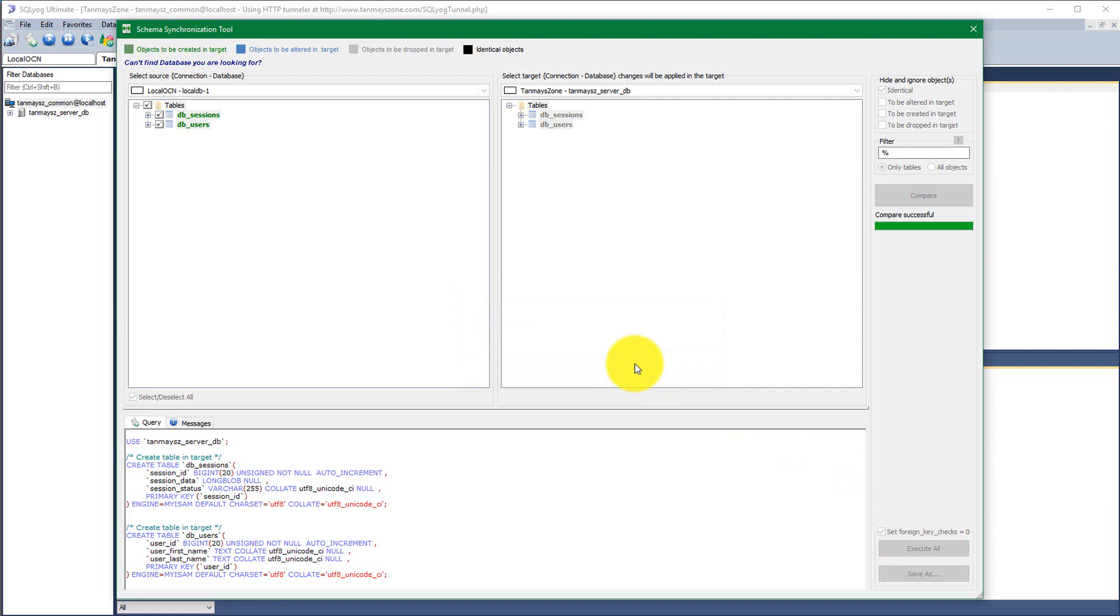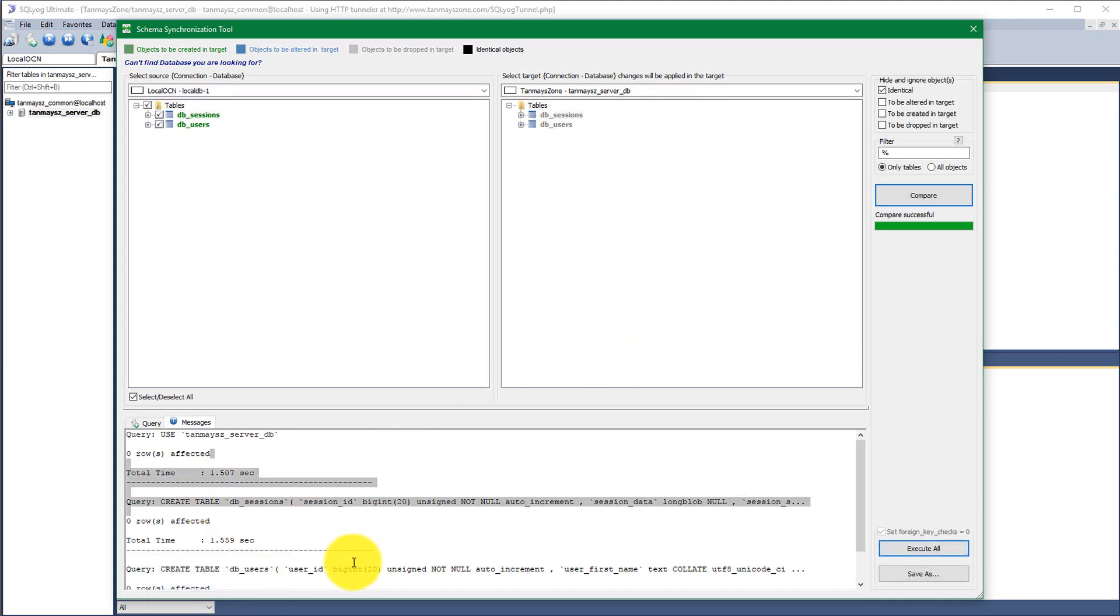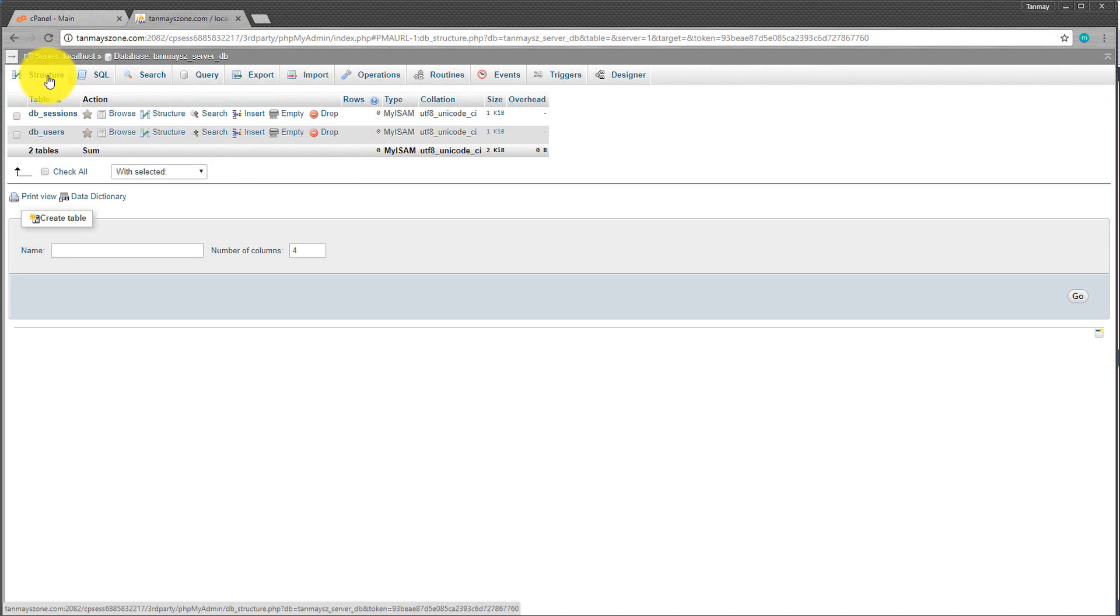Now if I execute all, then all these changes will be applied and uploaded to the merchant server directly from our localhost, which is a great feature. Thanks a lot to the MySQL team. Now if I refresh in the phpMyAdmin of my server, I have the changes to my server without any complexity.